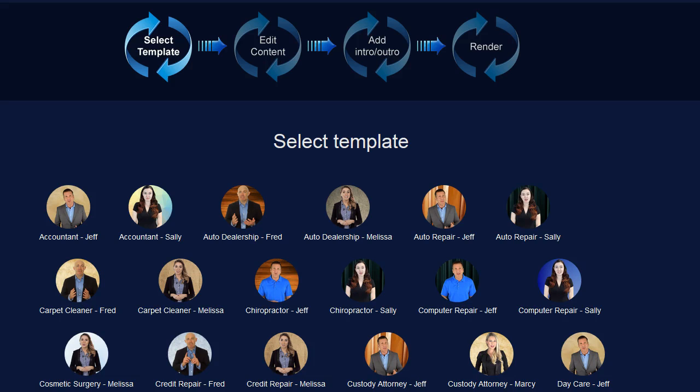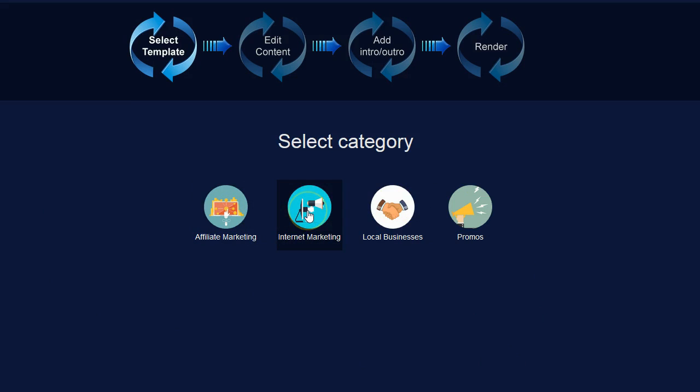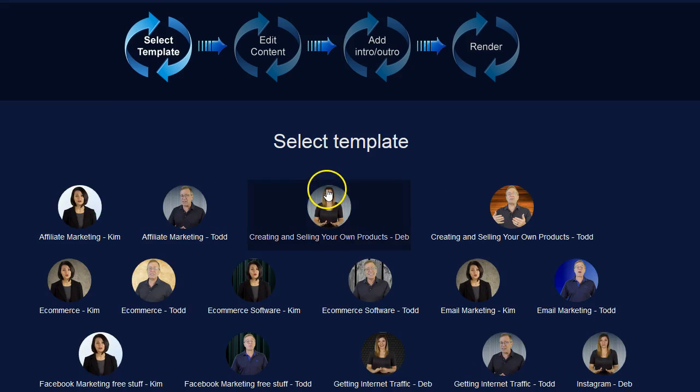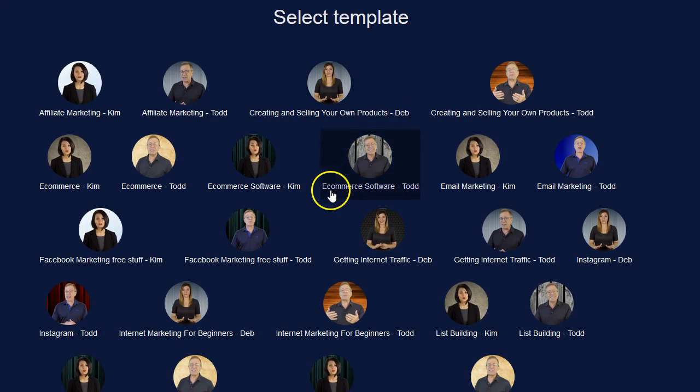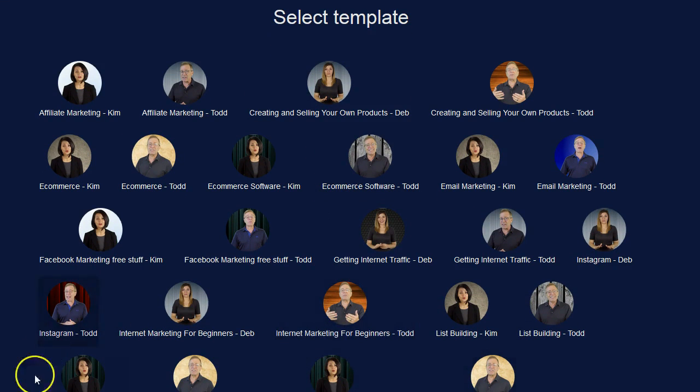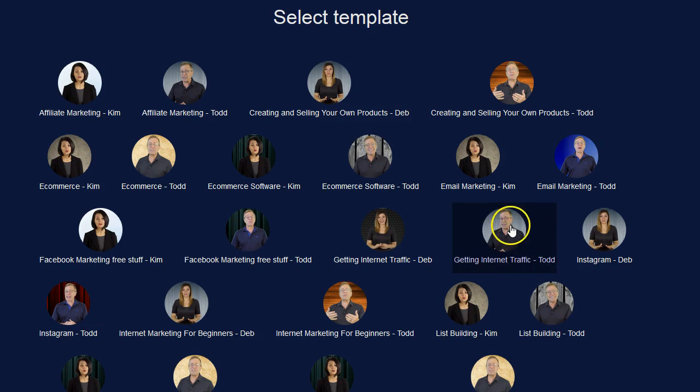Let me go ahead and find a template that I want to use. I'm going to go to the internet marketing section because I'm in the internet marketing niche and I will find a template that I like. Okay so here's one called Getting Internet Traffic. It's by Todd Gross.